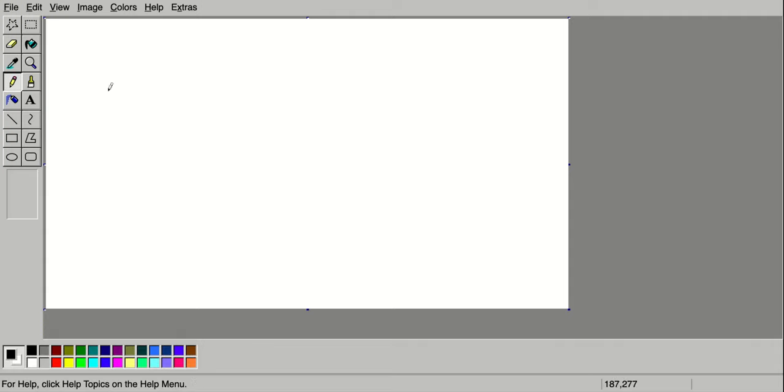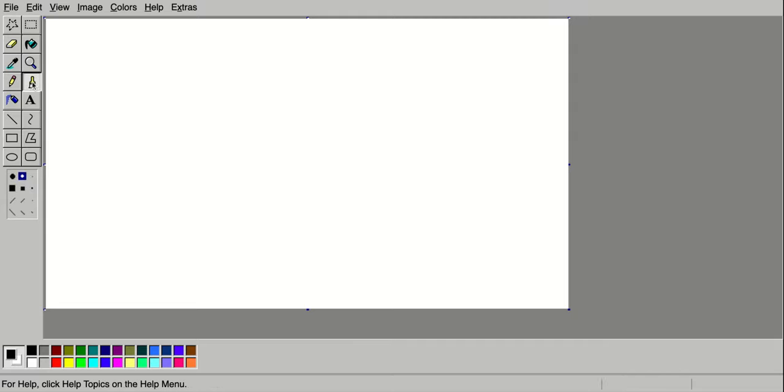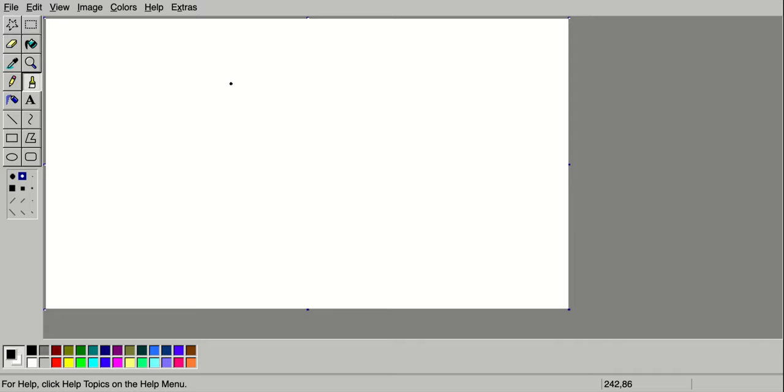All right, well what we're going to be making today is a Picasso-inspired portrait. So we need to think about what a portrait is. A portrait is a picture of a person, but it's Picasso-styled, which means it's probably not going to look very realistic and kind of geometric and also a little weird, to say the least.